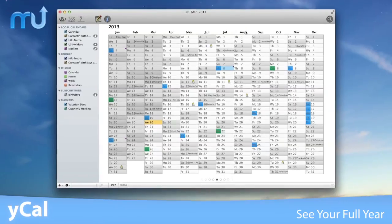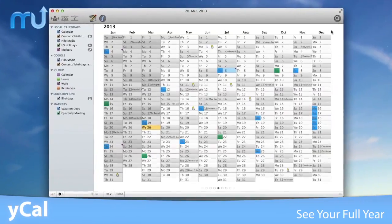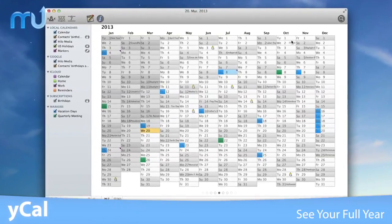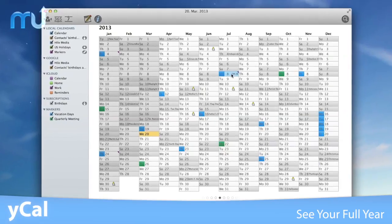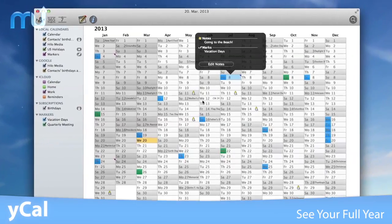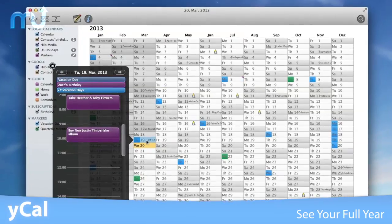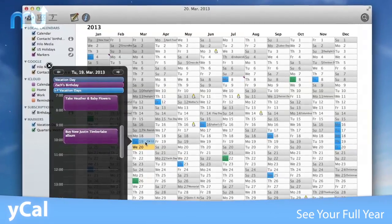See your full year at a glance with the months by column design that leaves enough space to show your important dates and a quick view panel accessible with just a click or a tap of the space bar.